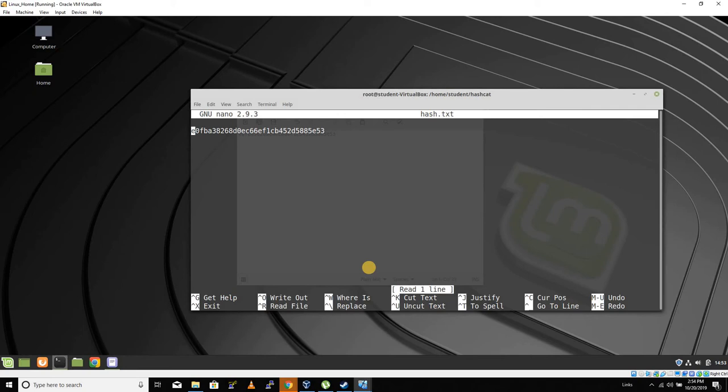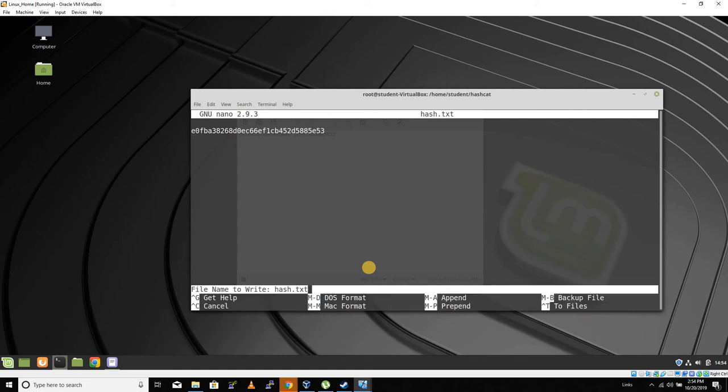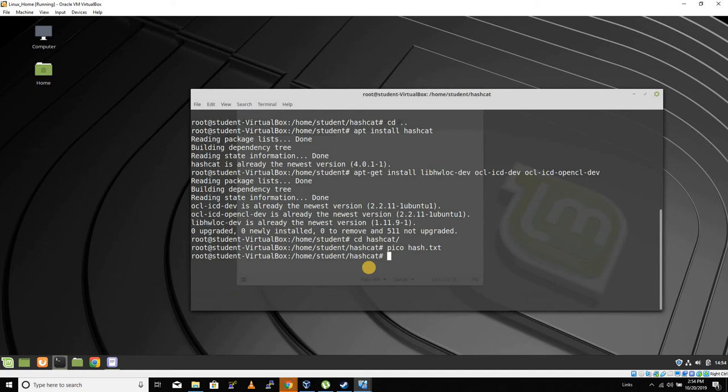So now we've extracted an NTLM hash from a Windows machine of a user with what should be an unknown password, and we'll save that.